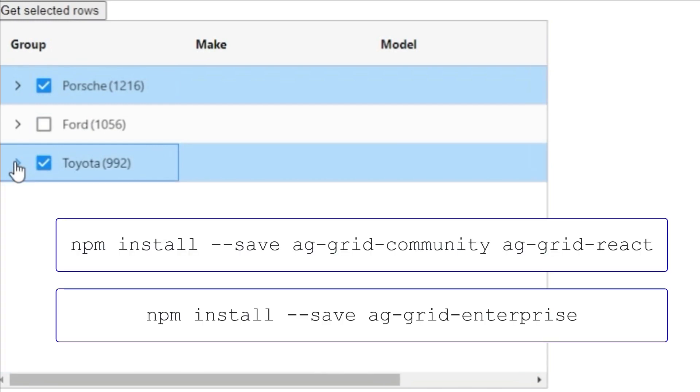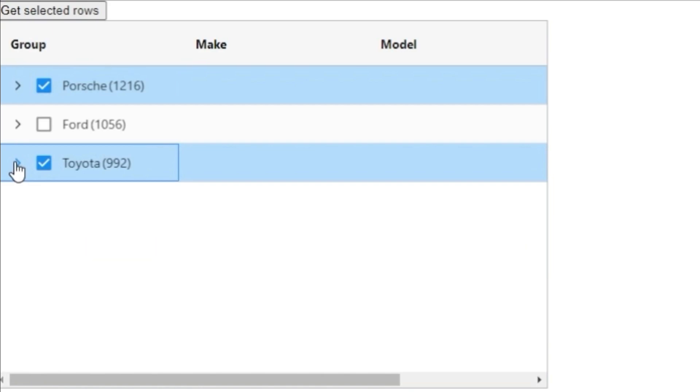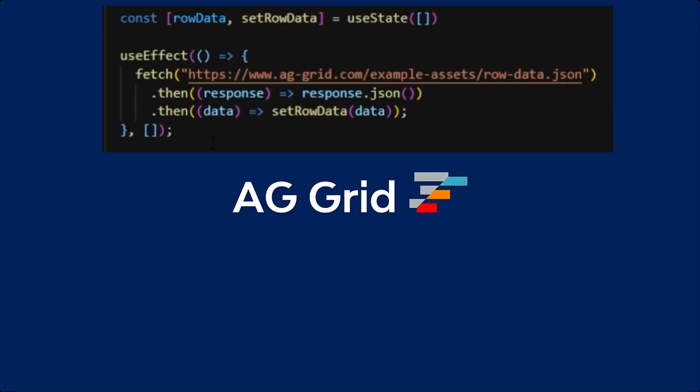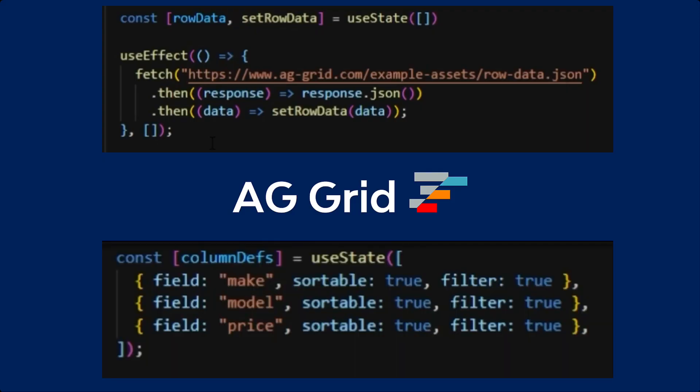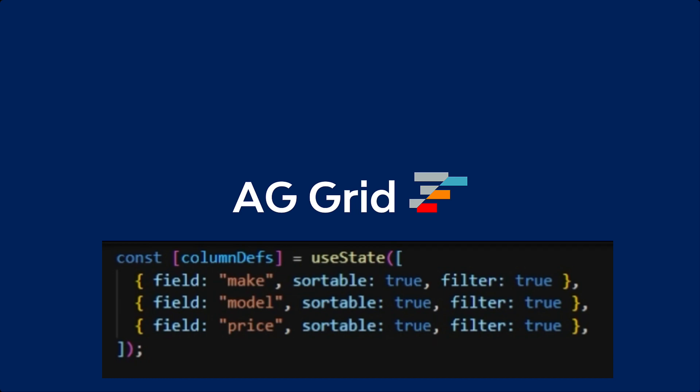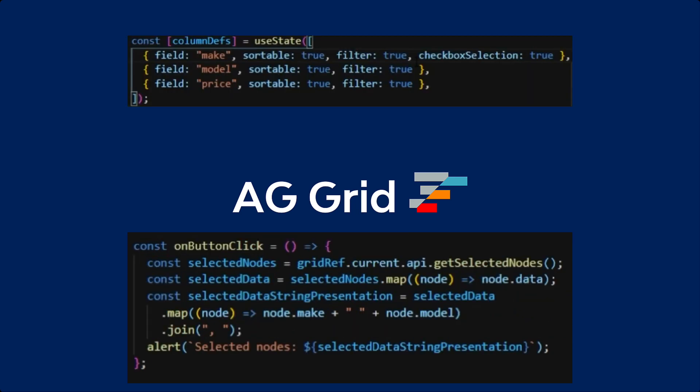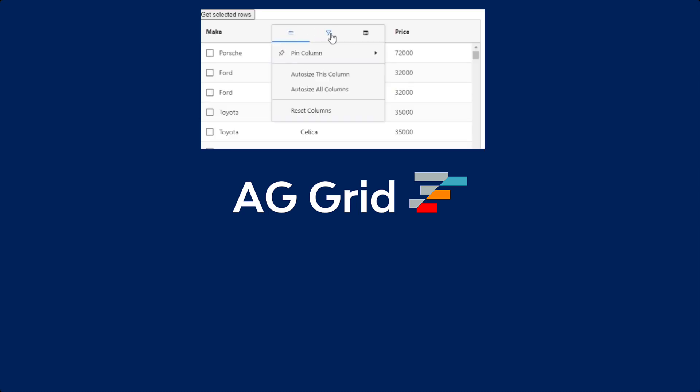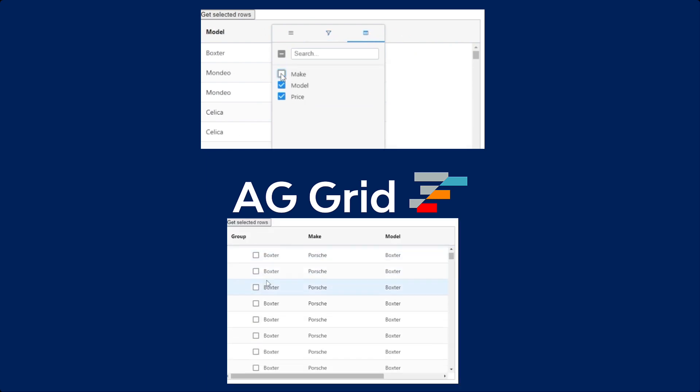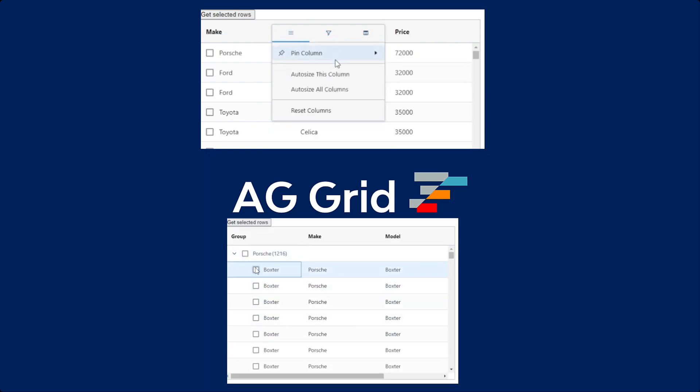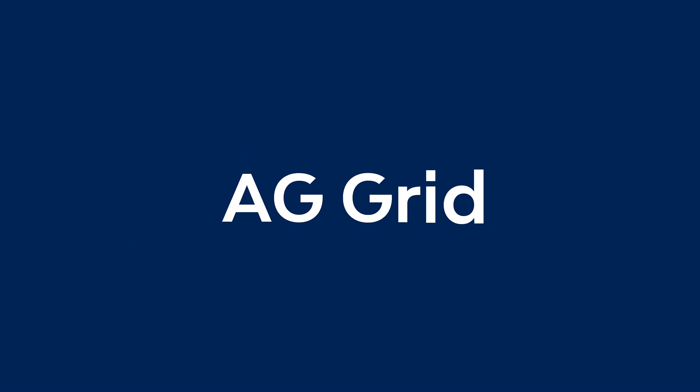And that's it. You have seen how to install AG Grid with React, pull in data from an HTTP call. We added sorting and filtering simply by adding properties to the column definitions. We added row selection and used Grid API to access data in the grid. Also, you saw an overview of Enterprise Edition features and how to add grouping to our data. Thanks for watching.